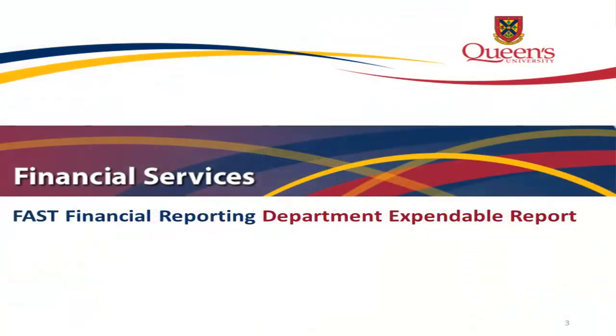In this video tutorial, you will learn to run the Department Expendable Report.